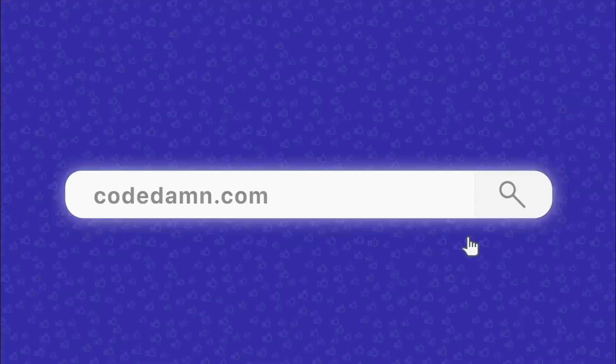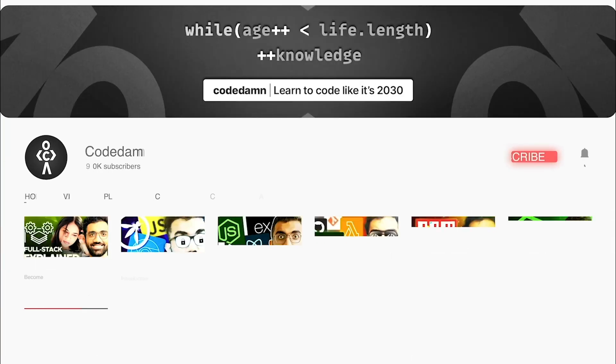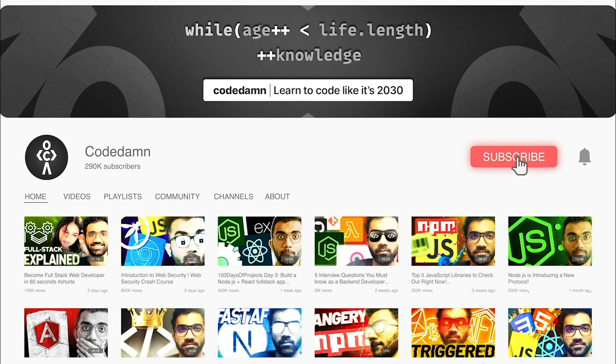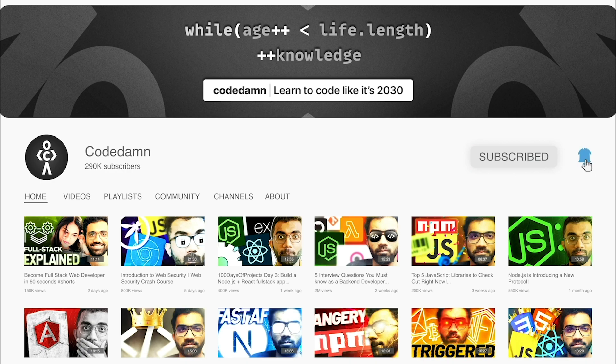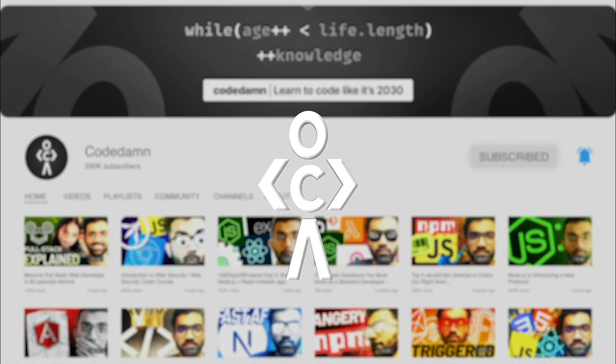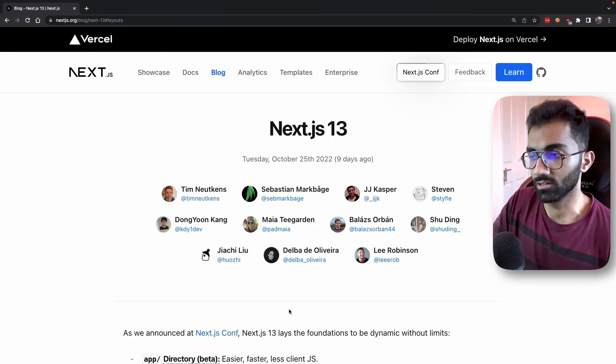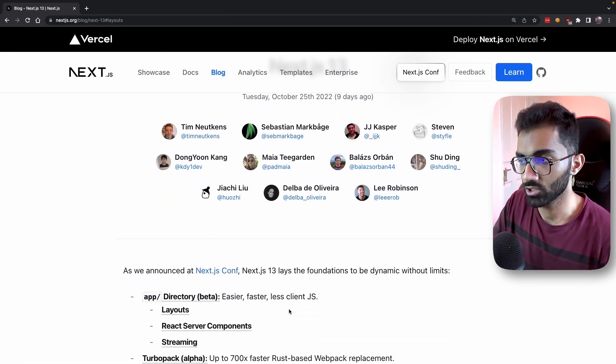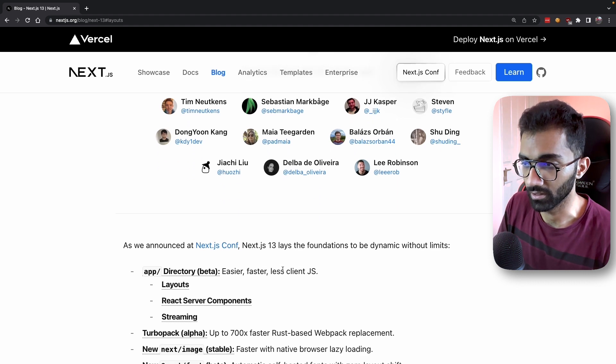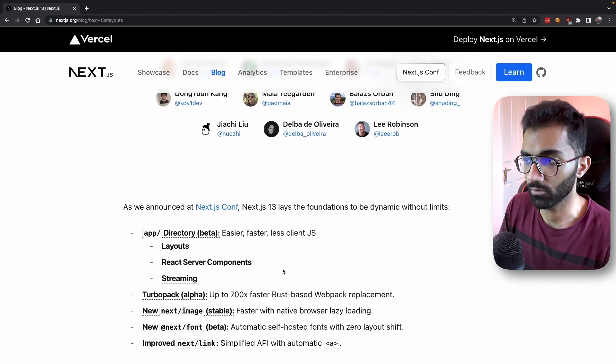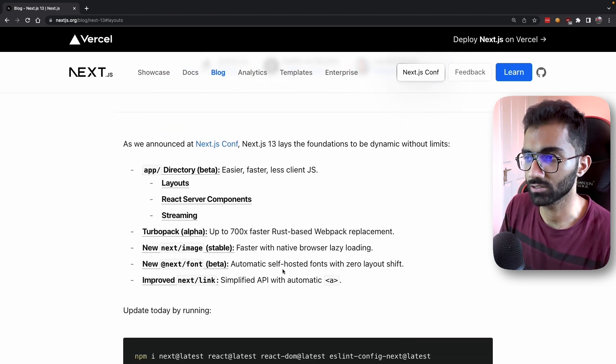What does that mean for you as a developer? If you're new here, make sure you leave a like, subscribe to the channel, and hit the bell icon. Let's jump directly to the Next.js 13 documentation and release blog.